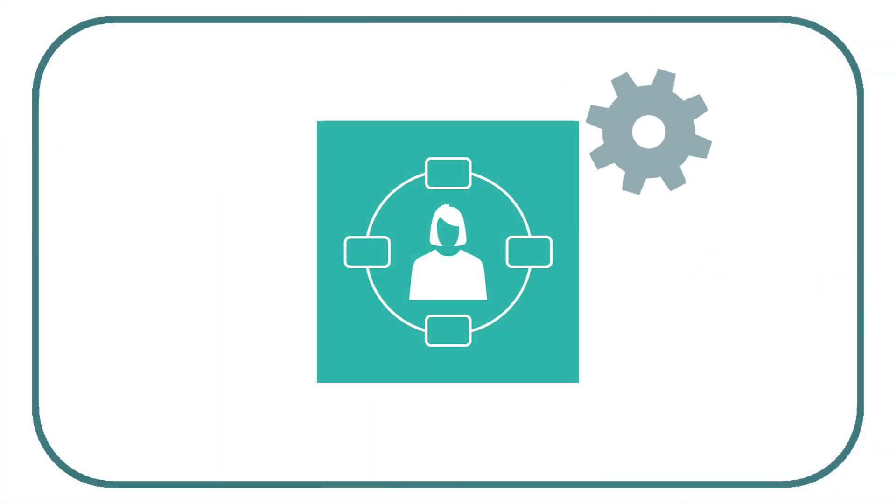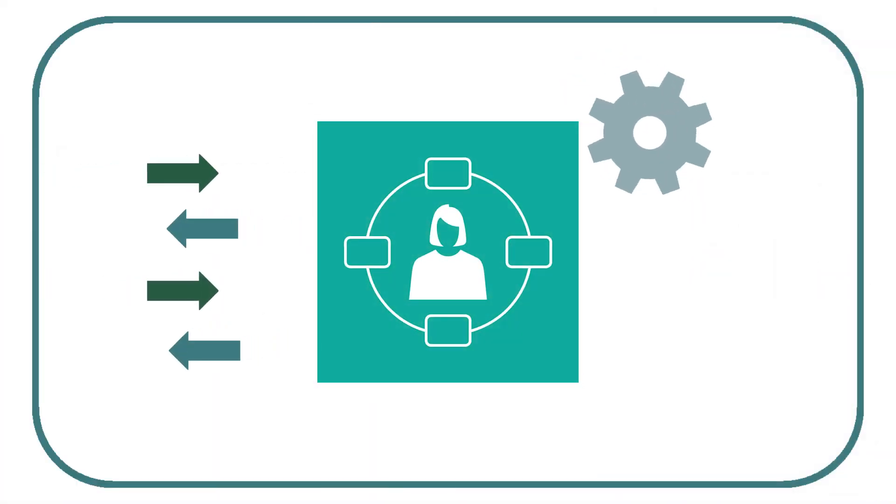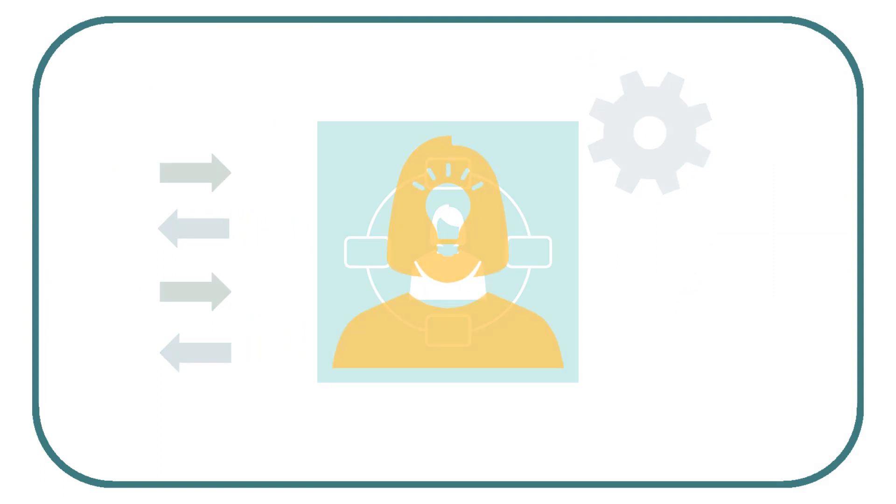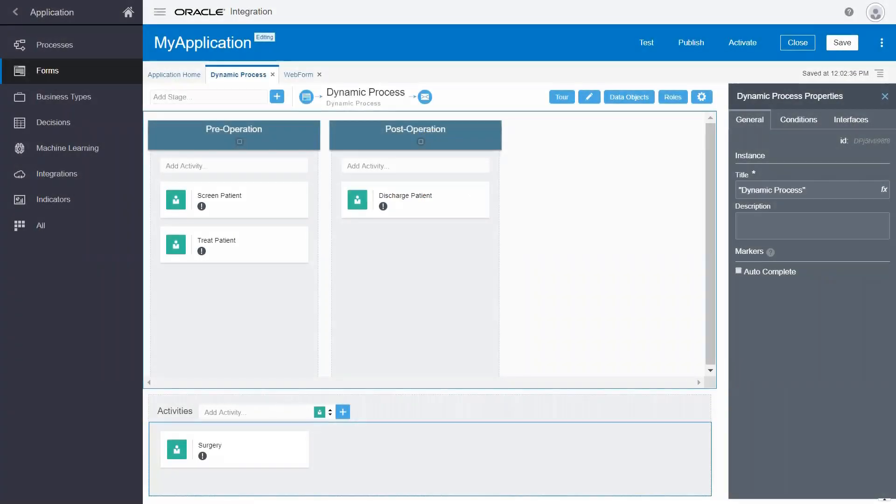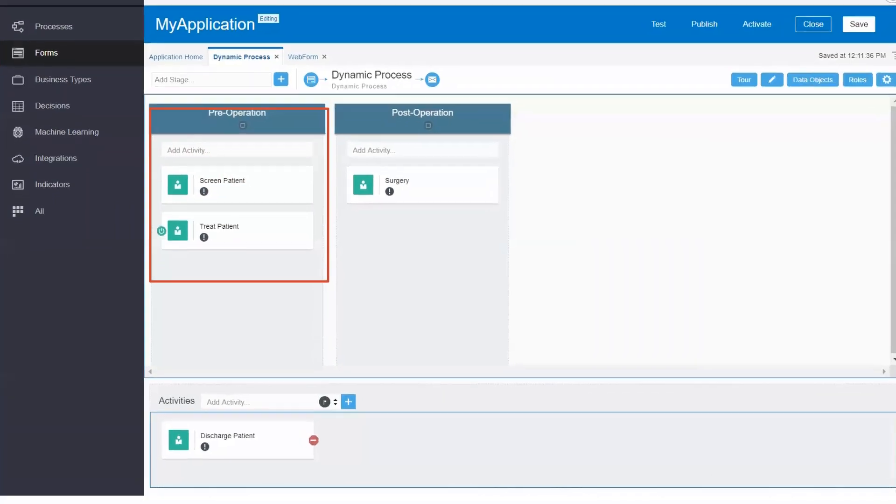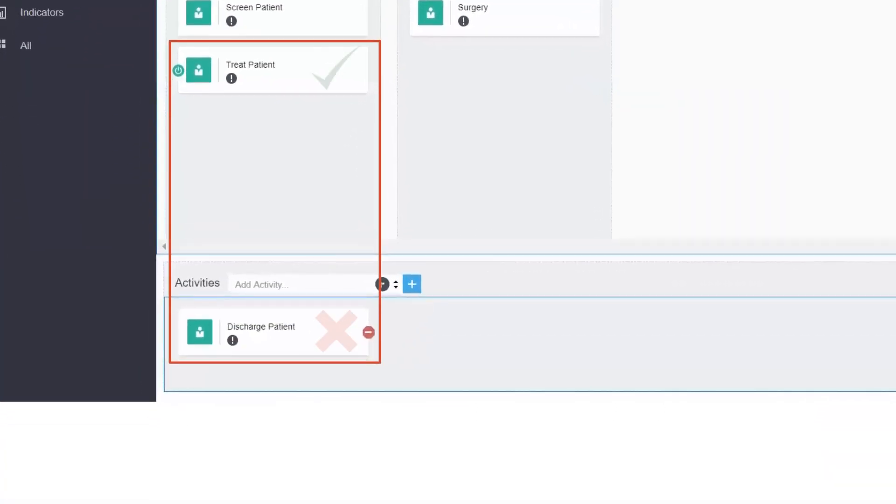You can also automate processes that deal with changing circumstances or that vary based on an expert's judgment. These are called dynamic processes, and they're built by grouping related activities into stages. Activation and termination conditions associated with an activity or stage define the desired behavior of the process.